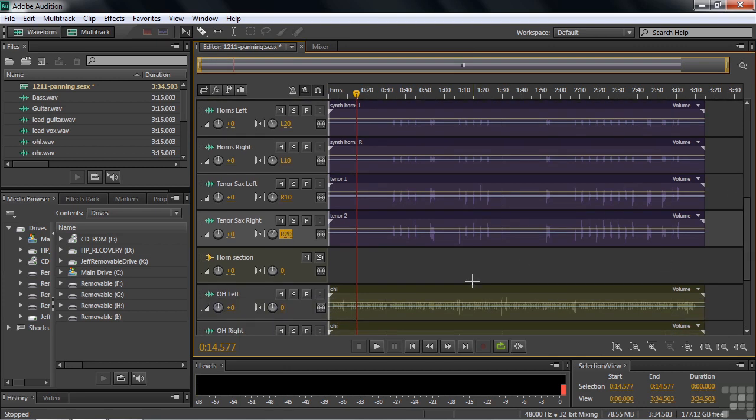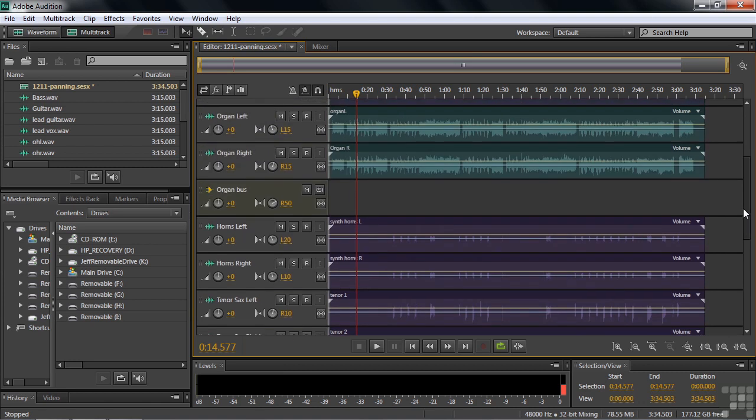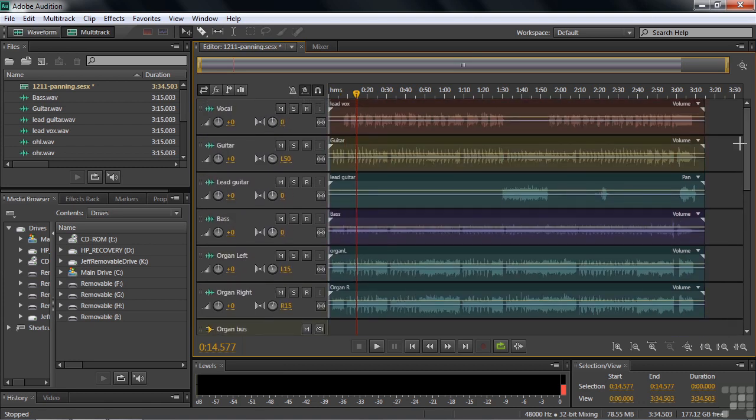But we can take the horn section and place the horn section. So we're going to take the horn section, let's say, and put it over there toward the organ. Where the organ was right 50. We'll take these guys, let's say, right 60. We'll go right 65, just to put a little bit to the right of the organ.